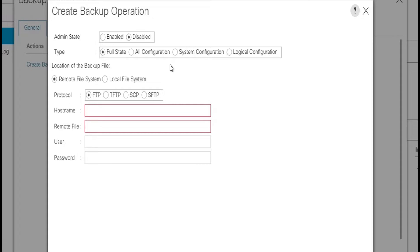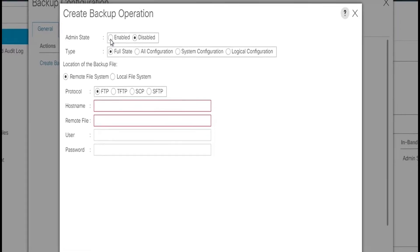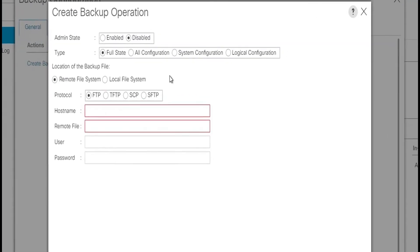In the create operation dialog box we need to complete the following fields. In the admin state field we can either select enable or disable. When we select enable, the UCS manager will run the backup operation as soon as we click OK. When we select disable, Cisco UCS manager does not run the backup operation and we must manually run the backup from the backup configuration dialog box. In type we select full state.